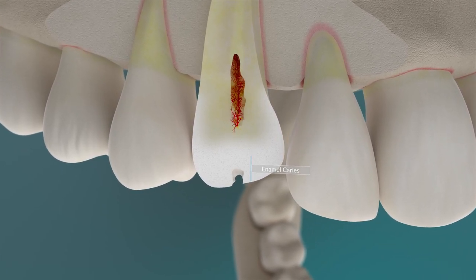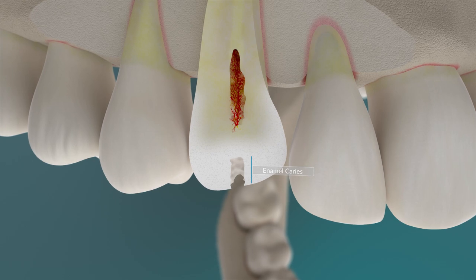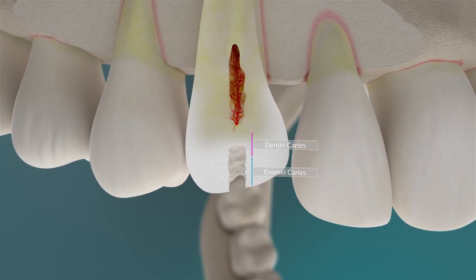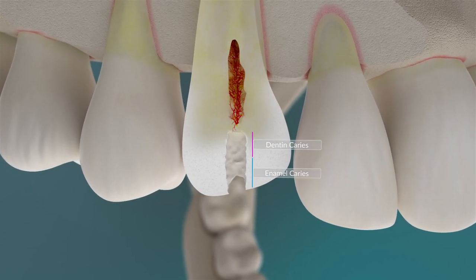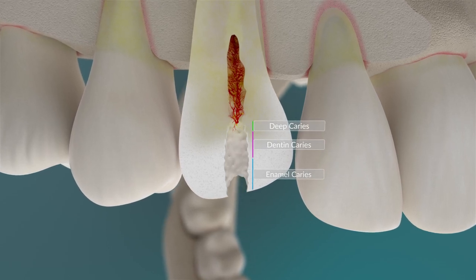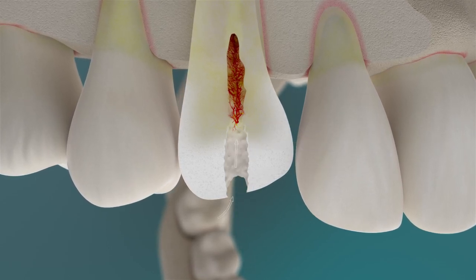The acid eats its way further and further through the tooth. Eventually, the hole is so deep that the bacteria in the mouth can reach the nerves and blood vessels, damaging and eventually killing them. But are bacteria really the problem?